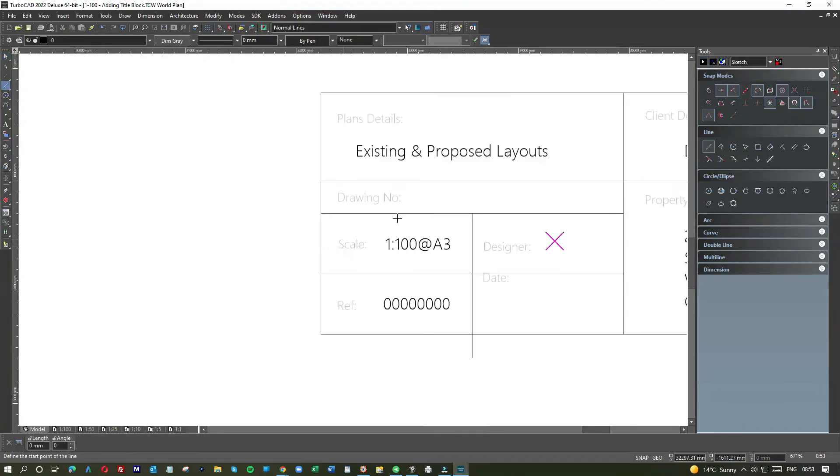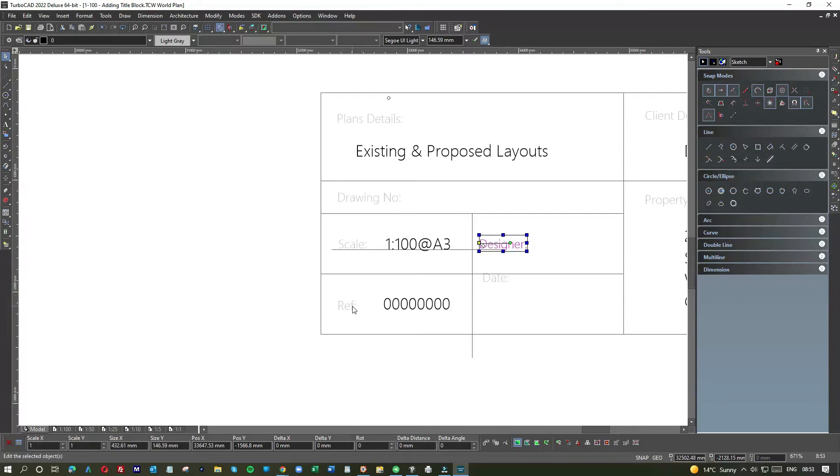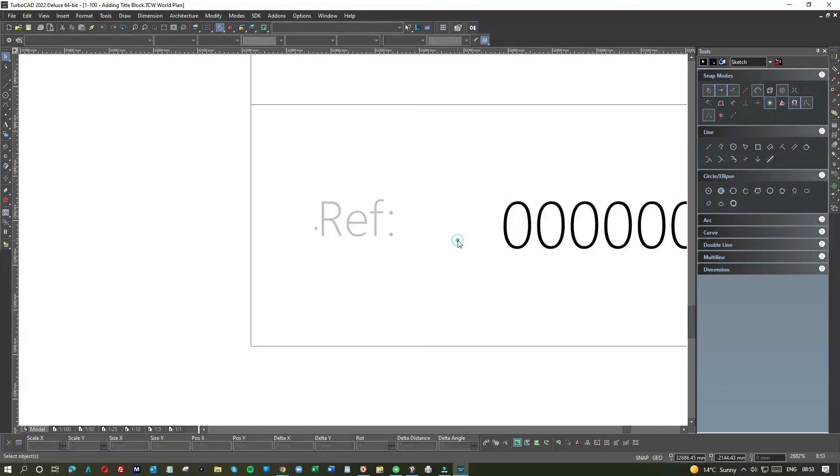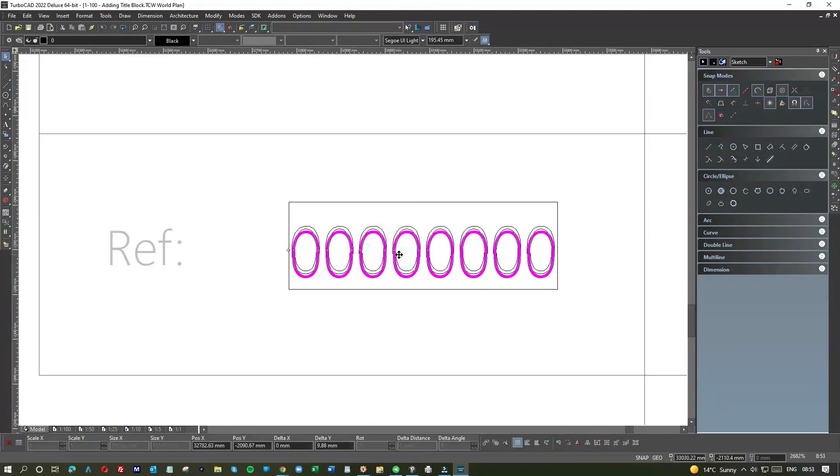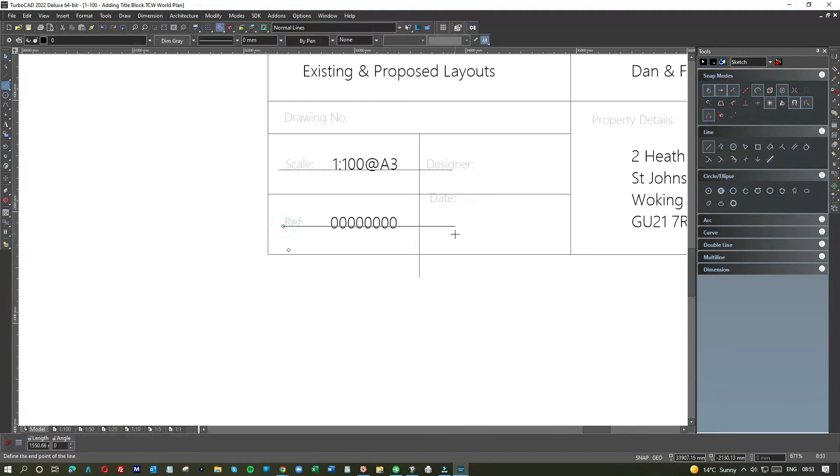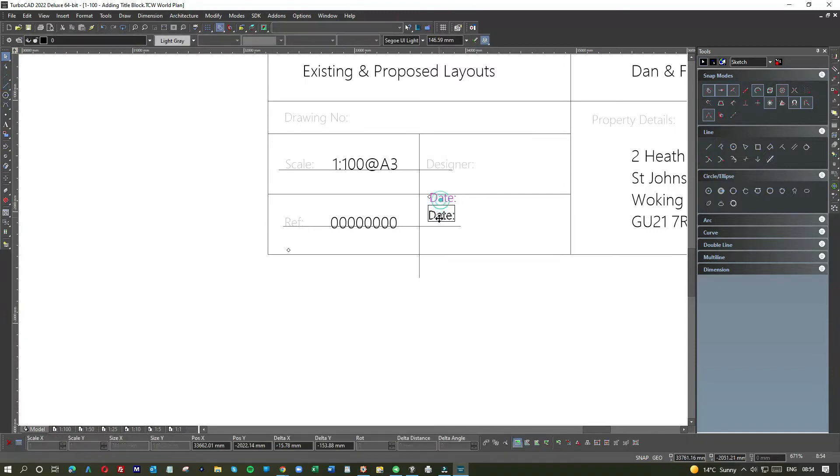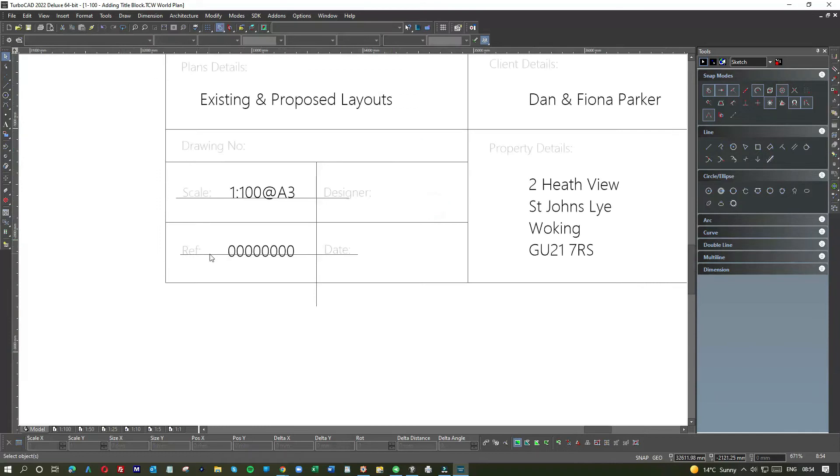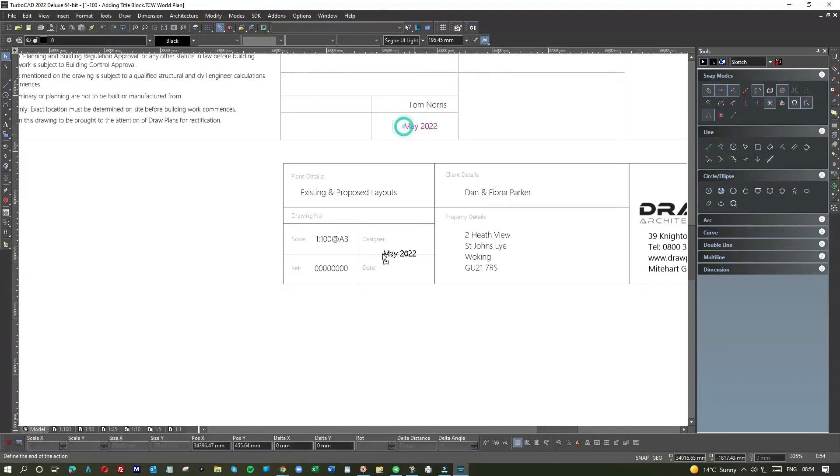At least we have reference there. All we do is double click and switch the reference number. But it's already in the space and it's already got the right font and the right size. That's why we keep a dud one in there. Right, now, not entirely happy with it. Why? I haven't - I've been a bit greedy because I've got two more here: designer and date.